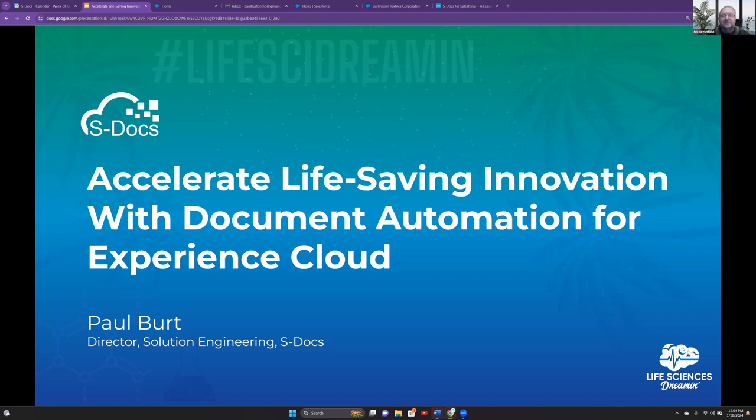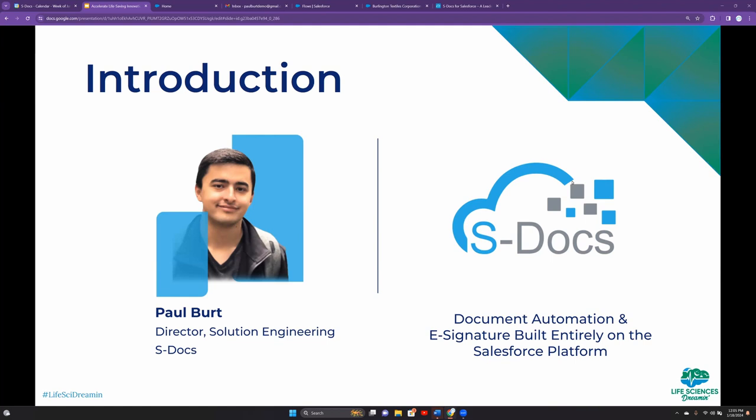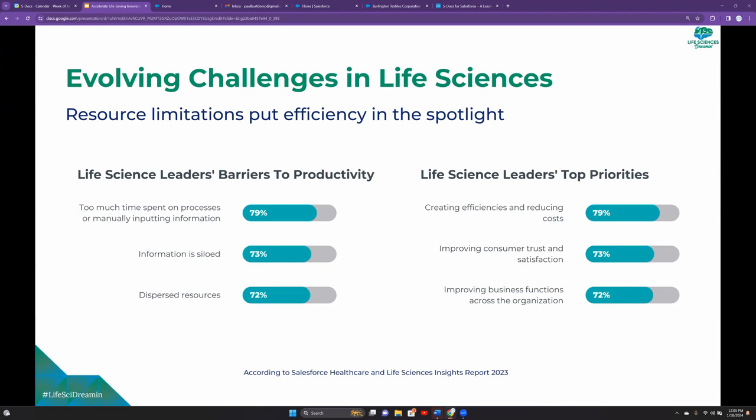All right. Thank you, Eric. And hi there, everyone. Thank you for joining today's session on how you can accelerate life-saving innovation with the combination of document automation and Salesforce Experience Cloud. As Eric just mentioned, my name is Paul Burt. I've been with S-Docs for many years in a variety of roles, and I'm really here today to talk to you about how S-Docs can help solve a primary challenge that life sciences organizations face today, and will only face increasingly in the future.